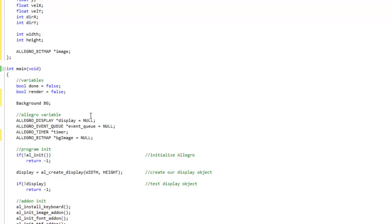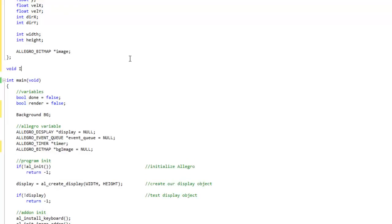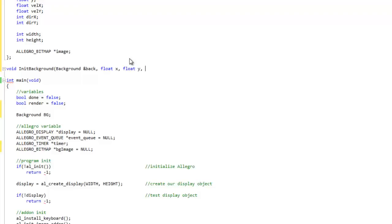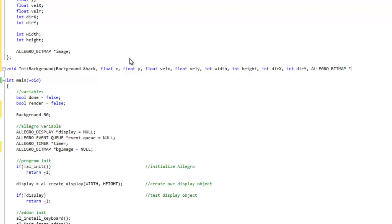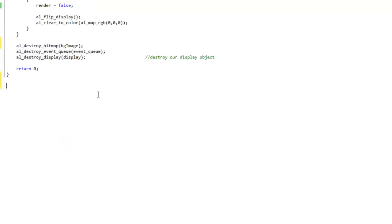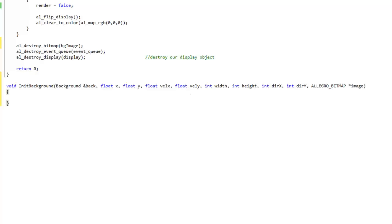Let's create a function to initialize our background images. I'm going to do void init_background — this is going to take the place of a constructor you would use for a class. It's going to take in a background image, a float x and float y, since they're floats. I typed them in that way so I'm going to use it. Let's go ahead and type the code out for it.